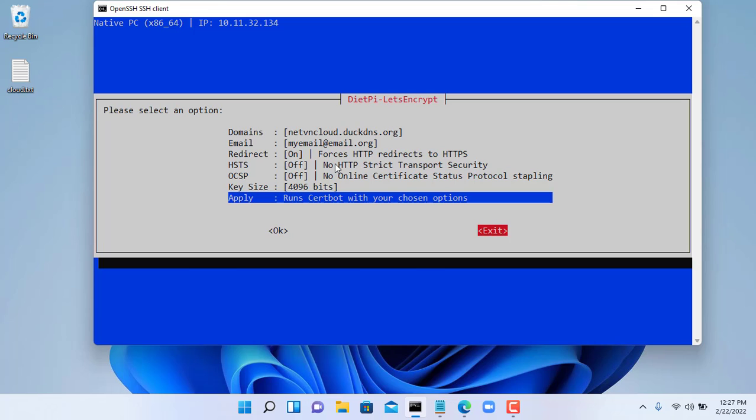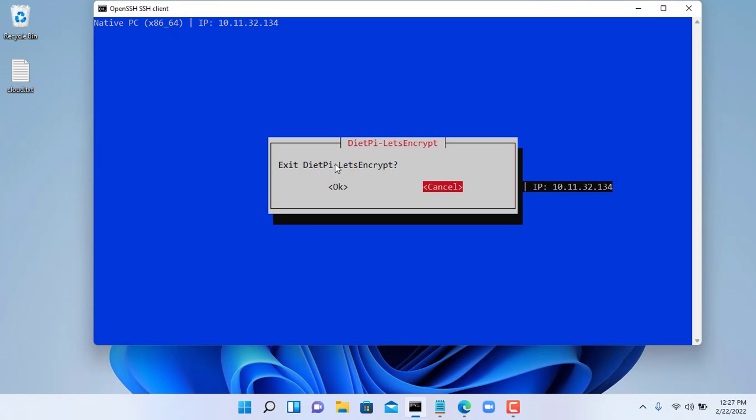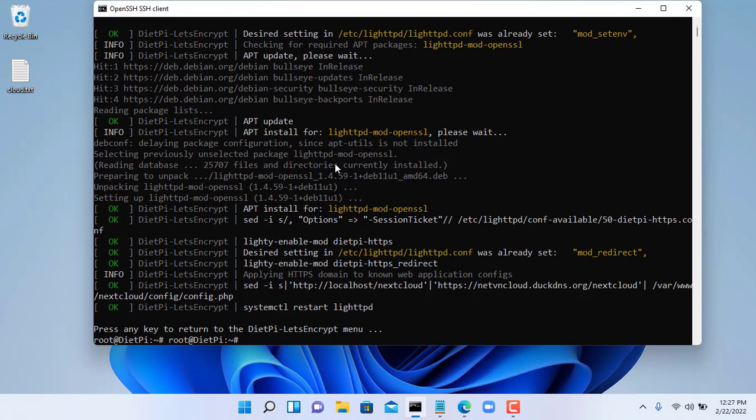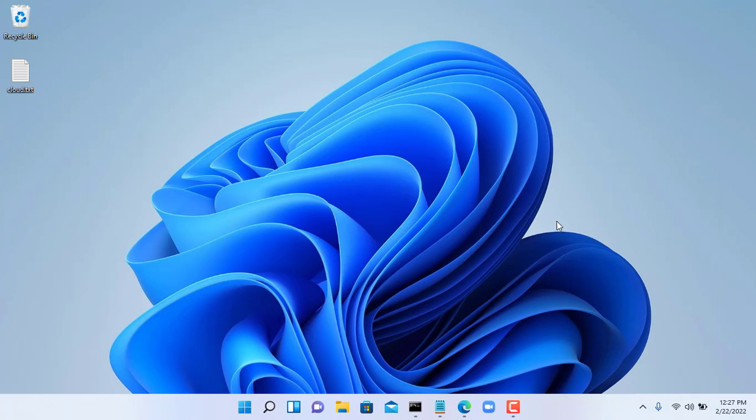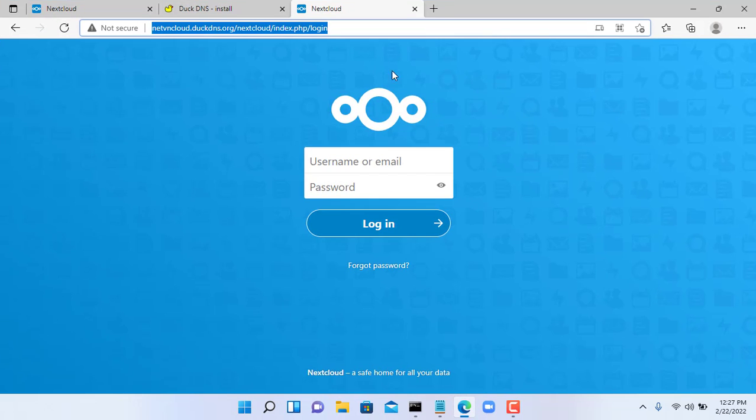Now go back to your cloud, you will see https appear and your data will be encrypted when transmitted over the internet environment.